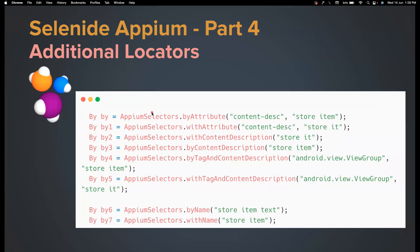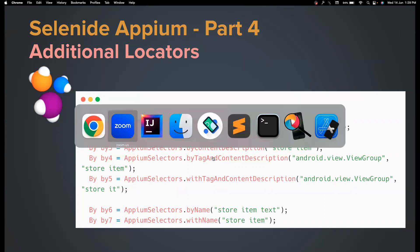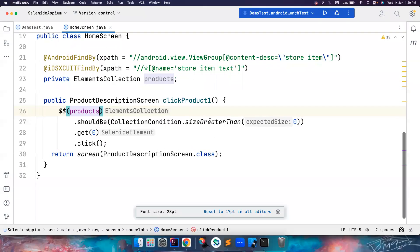Hi everyone, welcome back to my channel Testing Minibytes. This is Part 4 of the Selenide APM series. I hope you enjoyed the last three parts. In this video, I'm going to cover additional locating strategies provided by Selenide APM. When you're using Selenide, you can leverage a few extra locating strategies not present in APM, but you can also use the same strategies as APM — that's completely fine too. I'm going to demonstrate how these locating strategies can help you avoid complex code.